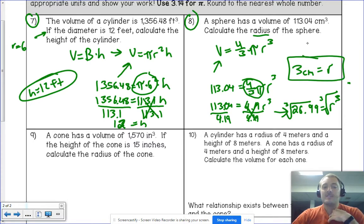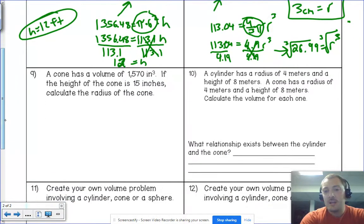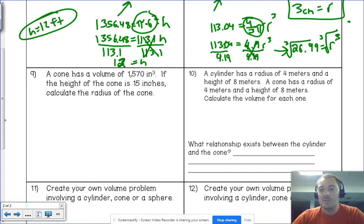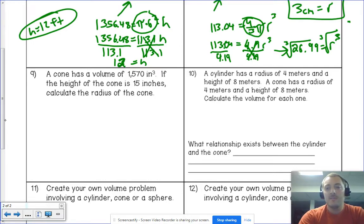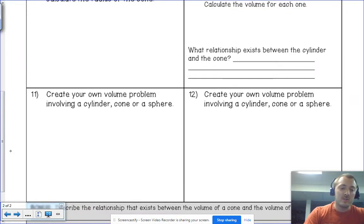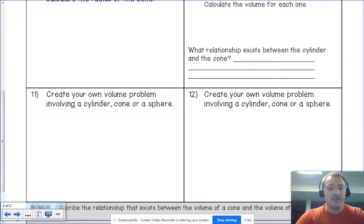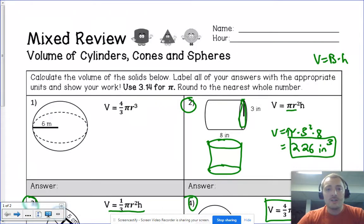Number nine is very similar but uses a different formula, so you'll end up taking the square root at the end. Number ten is just like the front-page problems — it gives you measurements without a picture and asks you to find the volume of a cylinder and a cone, then compare them. The last two problems ask you to create your own questions, similar to the examples but try to be creative and make them a little different.